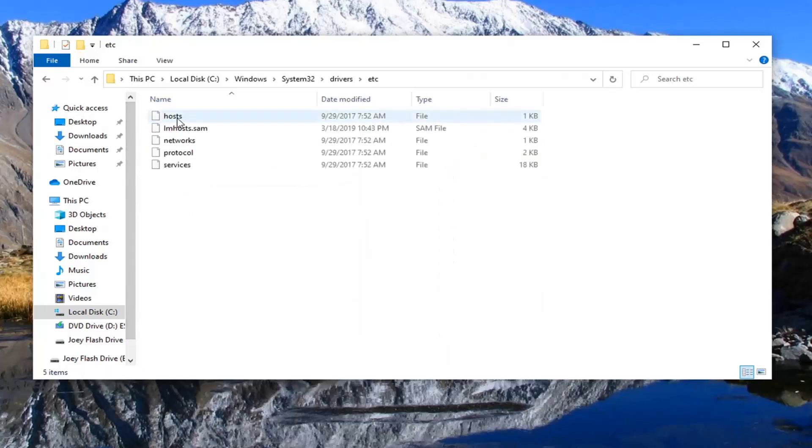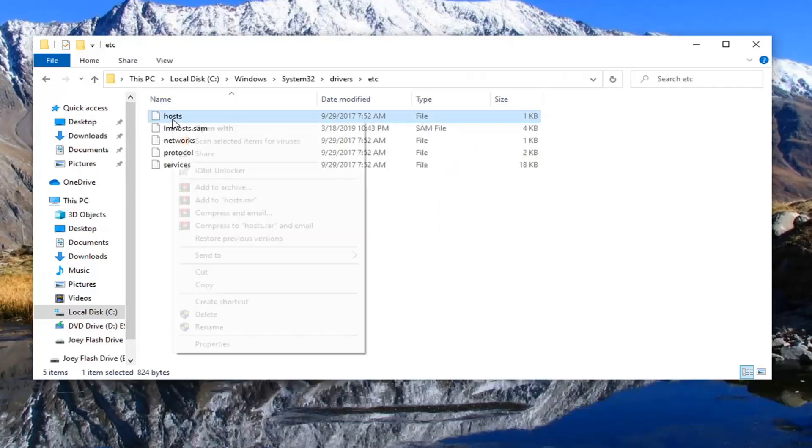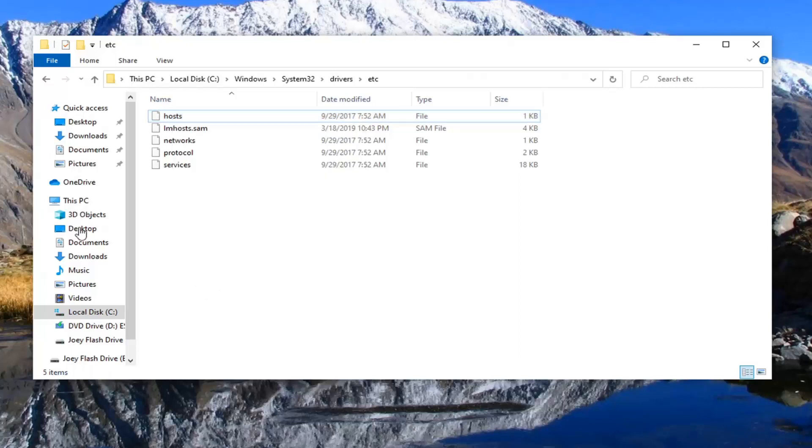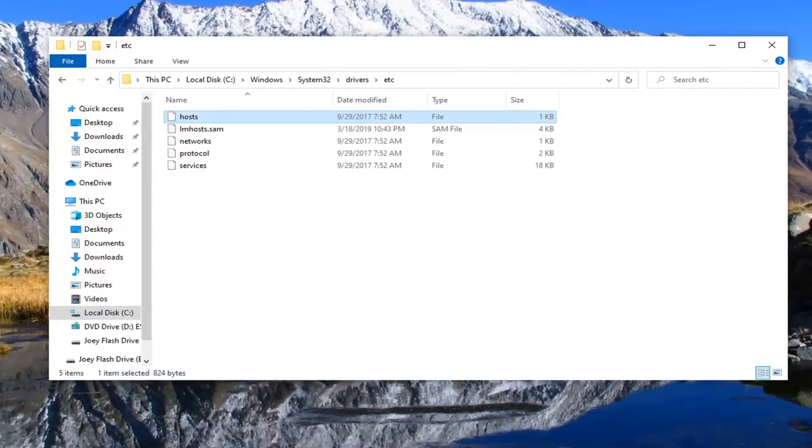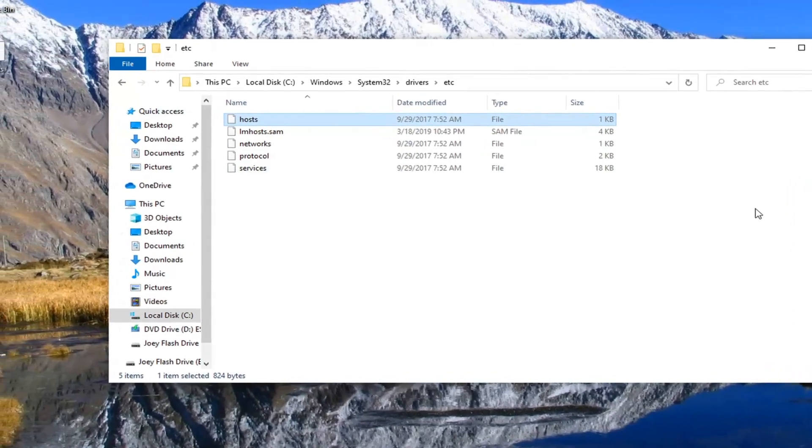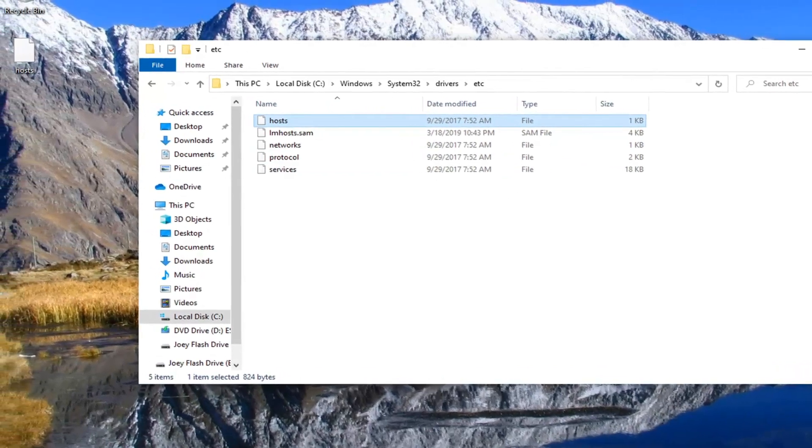You want to right click on the host file and then select copy. And now right click on the desktop icon over here on the left side and then select paste. You can also just paste it onto desktop directly, whichever method you prefer.